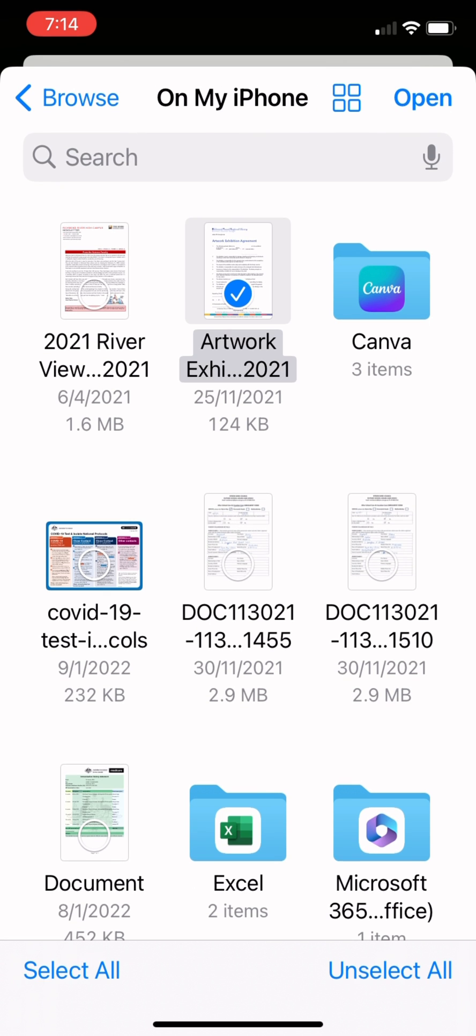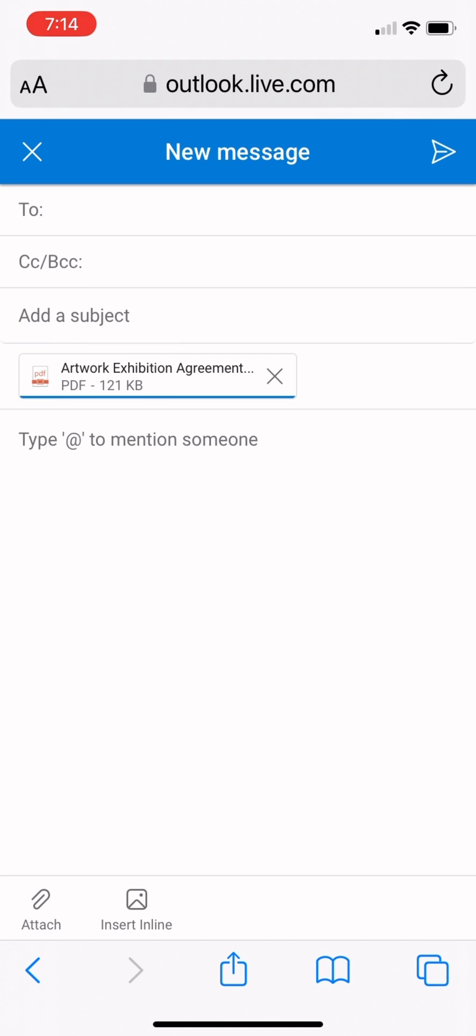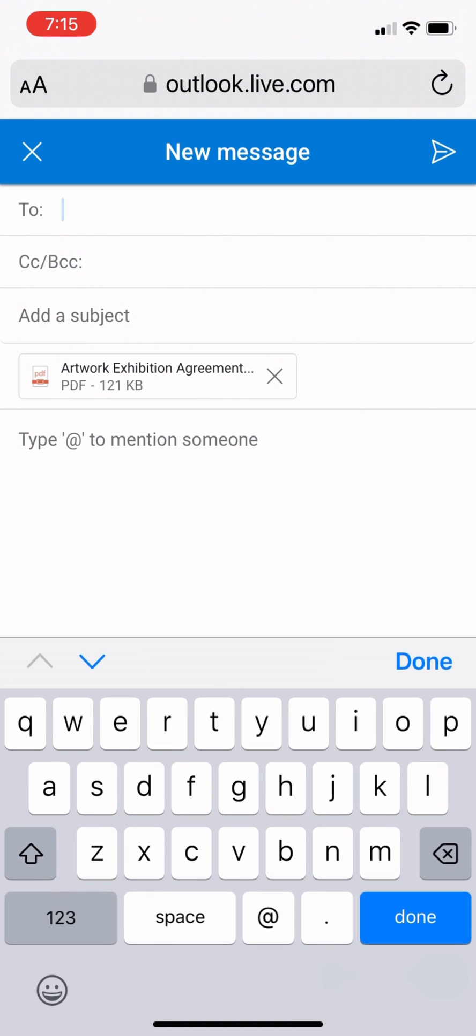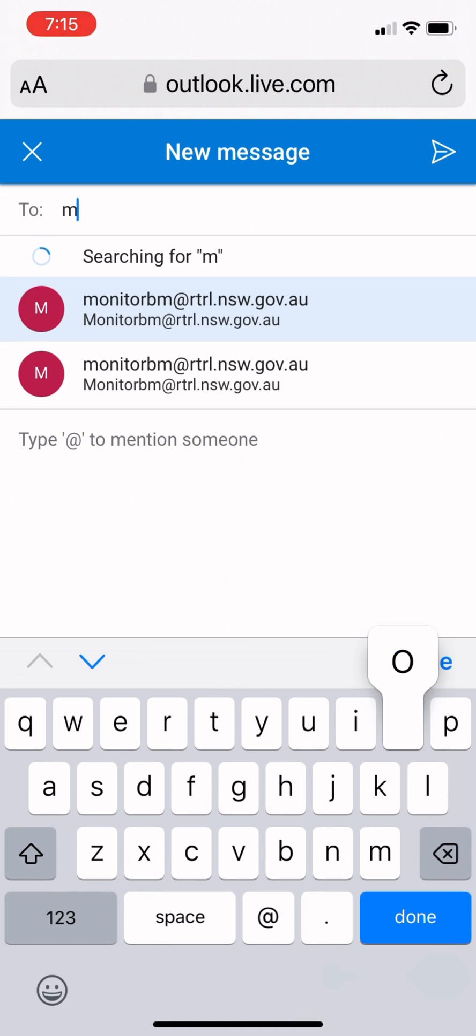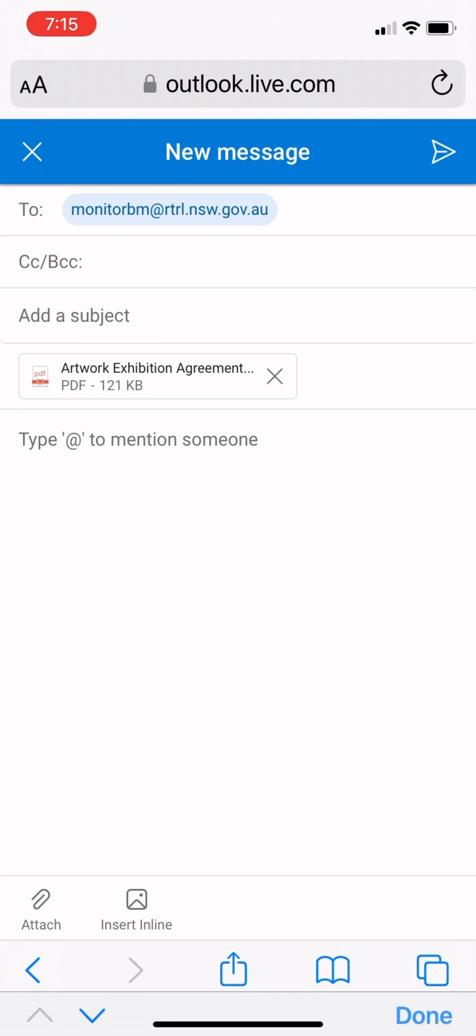Select the document you would like to print. Your document will attach to the email. In the to field, type monitorbm@rtrol.nsw.gov.au and click send.